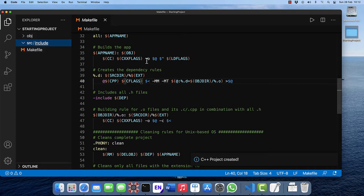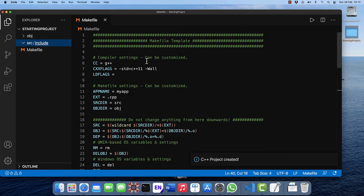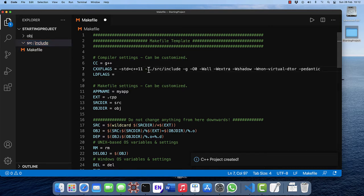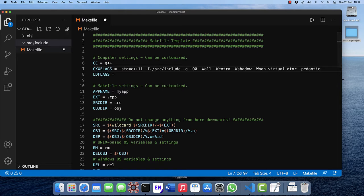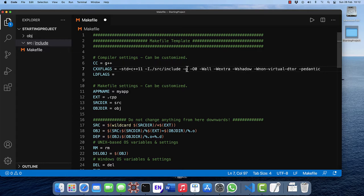Let's configure the makefile with here the CXX flags. I'm going to change these to include the source include and it means we can put our header files in the directory source include and it will be automatically found. And minus G for debug information and a few more warnings.